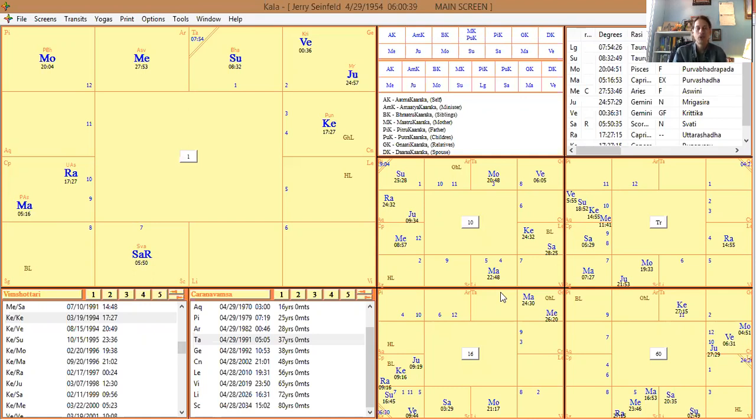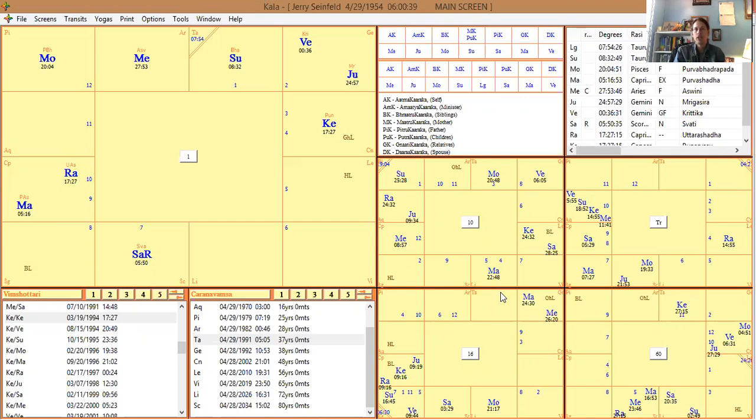When I do that, I can make a little video about that. But this is just looking at Jerry Seinfeld's chart, and he's super famous, ridiculously famous.